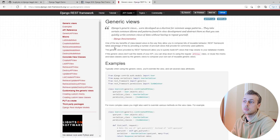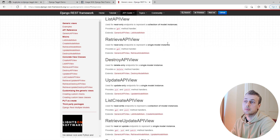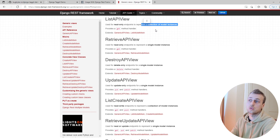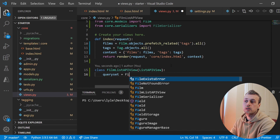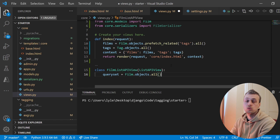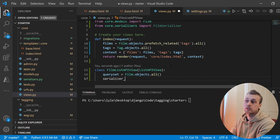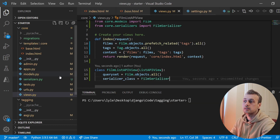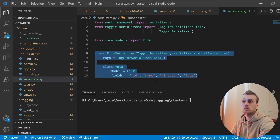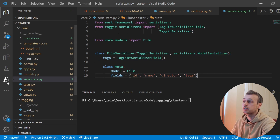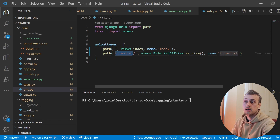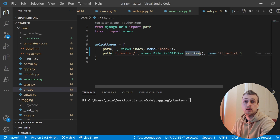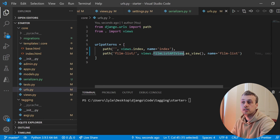There are two fields to add to this ListAPIView. The first is queryset, which defines which objects can be returned — we'll set it to Film.objects.all(). The second is serializer_class, which we'll set to our FilmSerializer. Finally, we go to urls.py and add a URL with the path film-list pointing to FilmListAPIView converted to a function view using as_view(). This will serialize all the films and return them as JSON to the client.